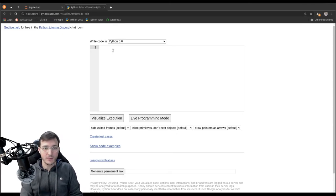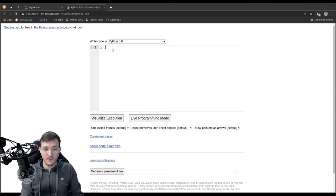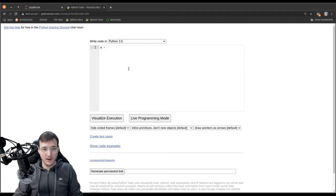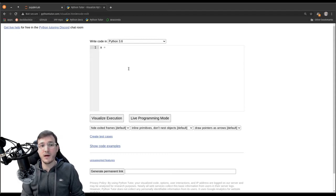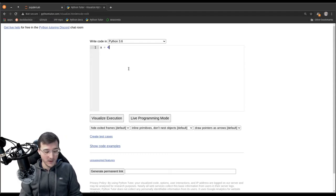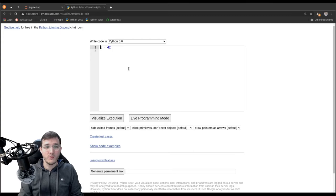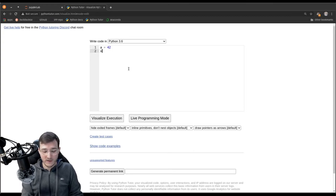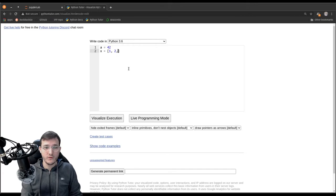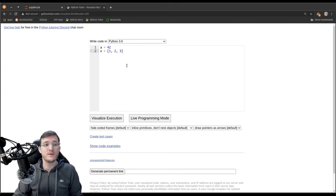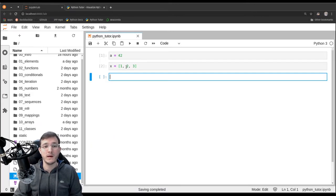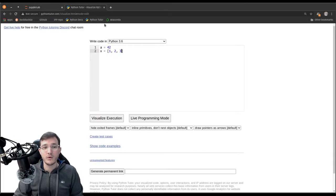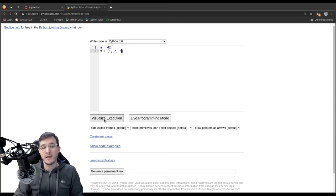So, let's copy-paste over the code that we have in the Jupyter notebook. Let's say we assign to a the number 42. And let's assign to x the list object 1, 2, and 3. This is the same example as we have here in JupyterLab. So, and then we click here on visualize execution.